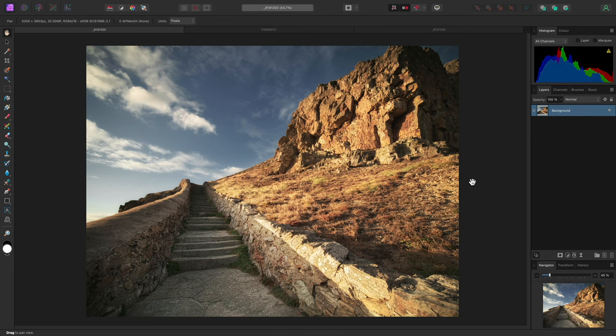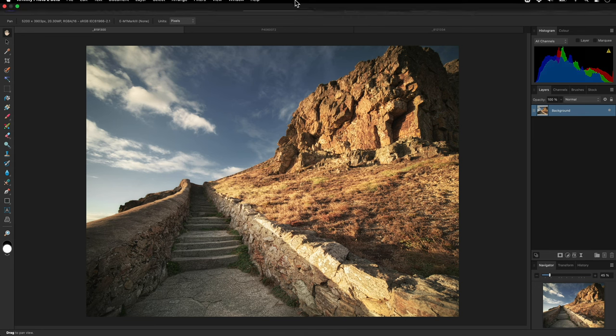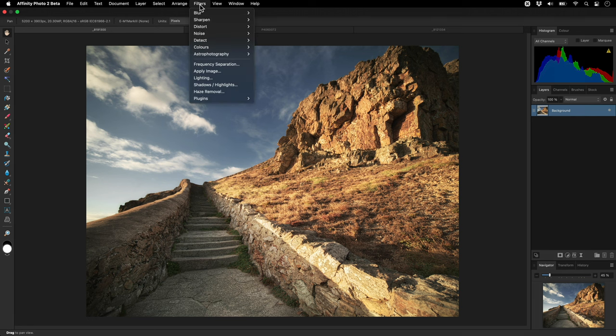I'm going to show you some uses for Affinity Photo's high pass filter. The filter can be found on the Filters menu under the Sharpen category.